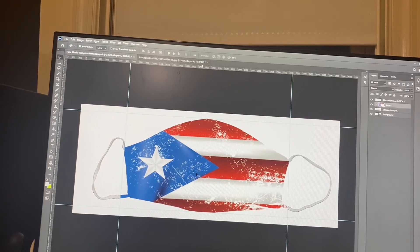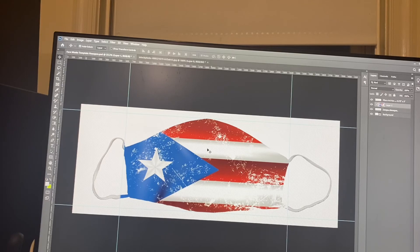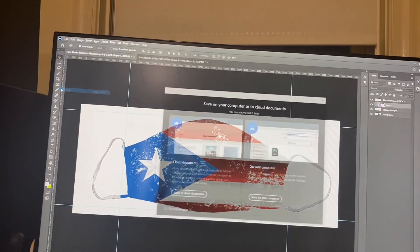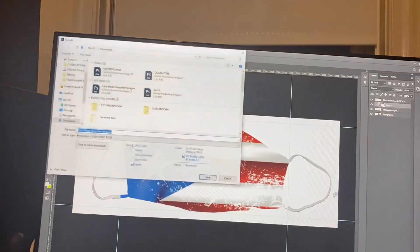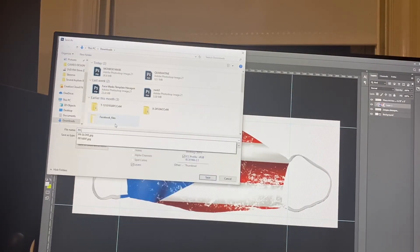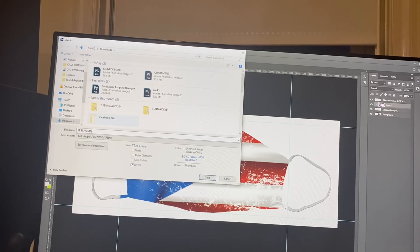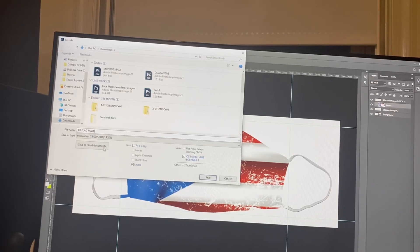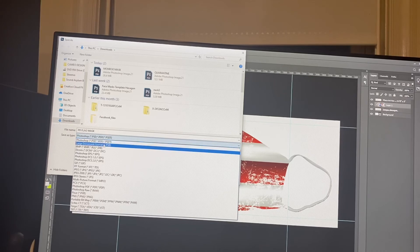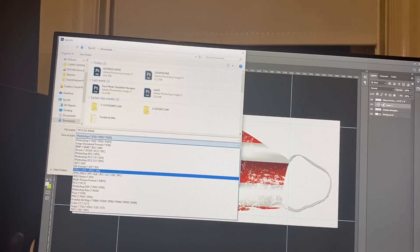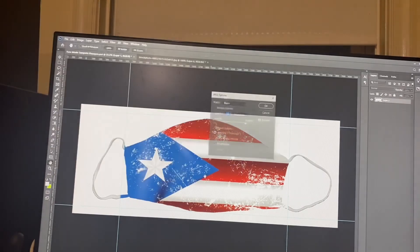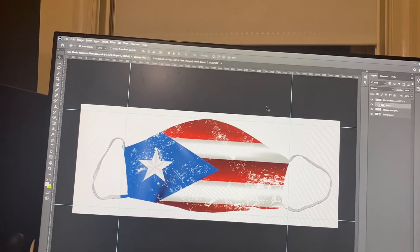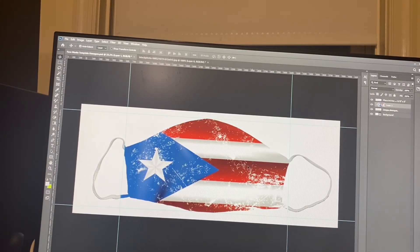So then from there, what we want to do, once we're happy with it, we want to go up top here, hit file, save as. Saving it to my computer. And I'm putting PR flag mask. I'm going to go down to here and change the file type from Photoshop to a JPEG. I'm going to hit save. Okay. So now we good.